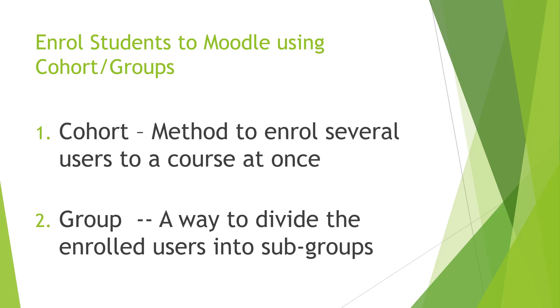In this video I will show you how to enroll students to Moodle using cohorts and groups. This concept can be a little bit confusing within Moodle so I will try to make a concrete example to better understand it.